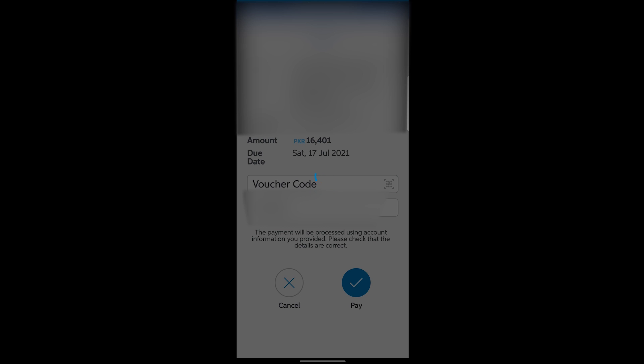You can see the amount is sixteen thousand four hundred and one. Now as you can see, the success transaction has proceeded successfully. Please check status in the digital transaction history.